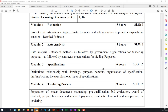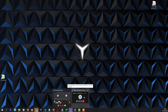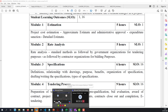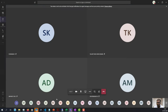Now when we go for rate analysis, rate analysis is a very important part. Let me just change the screen — I would prefer to show my OneNote. Just give me one minute.